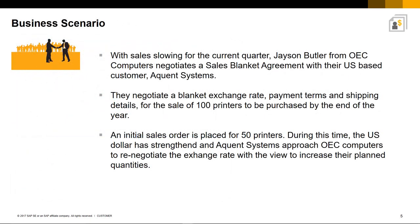Here is a typical business scenario. With sales slowing for the current quarter, Jason Butler from OEC Computers negotiates a sales blanket agreement with their US-based customer Acquiant Systems. They negotiate a blanket exchange rate, payment terms, and shipping details for the sale of 100 printers to be purchased by the end of the year.